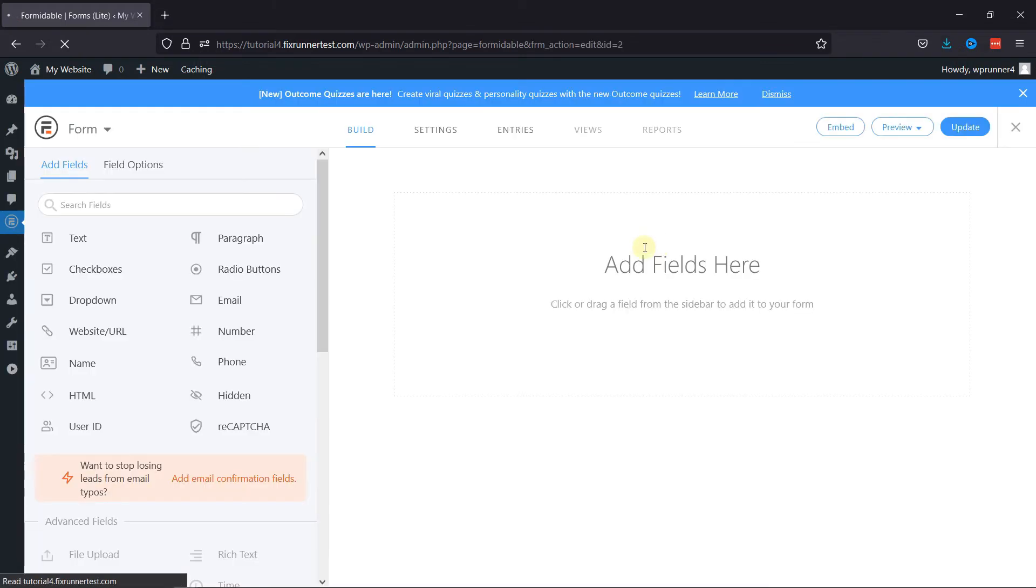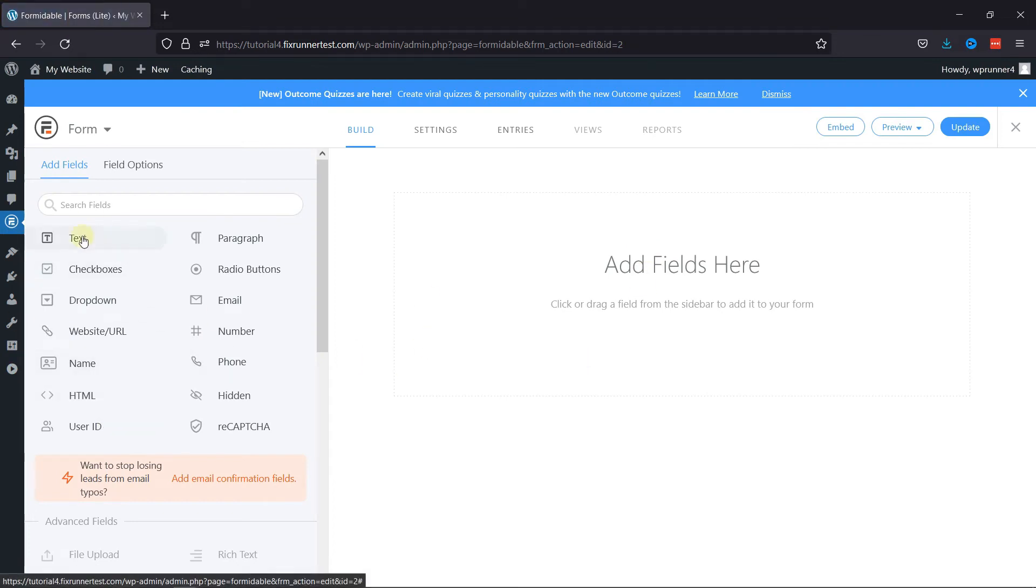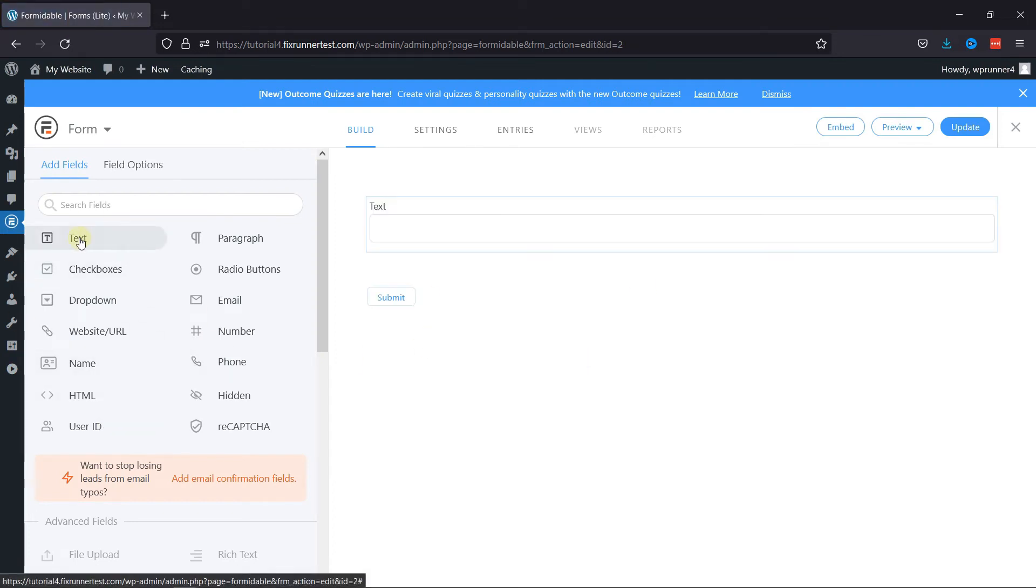To add single line text fields, simply click on Text field here. You can see the field has been added.